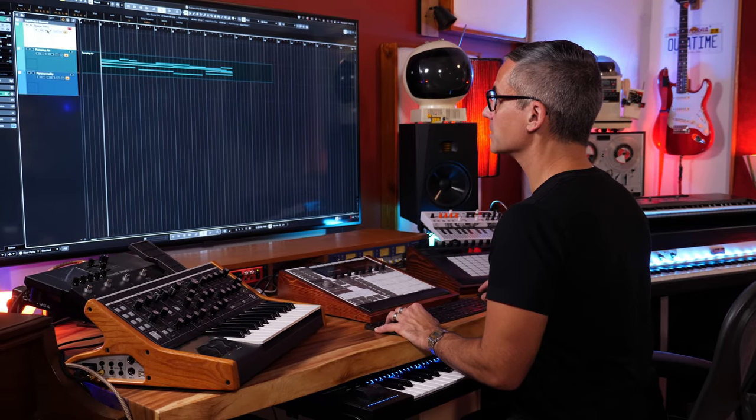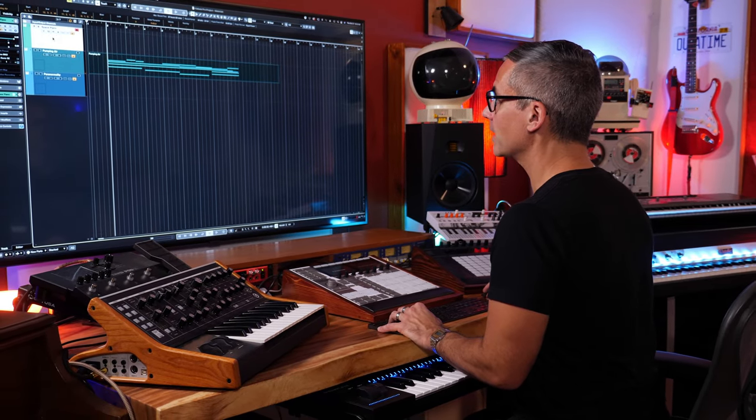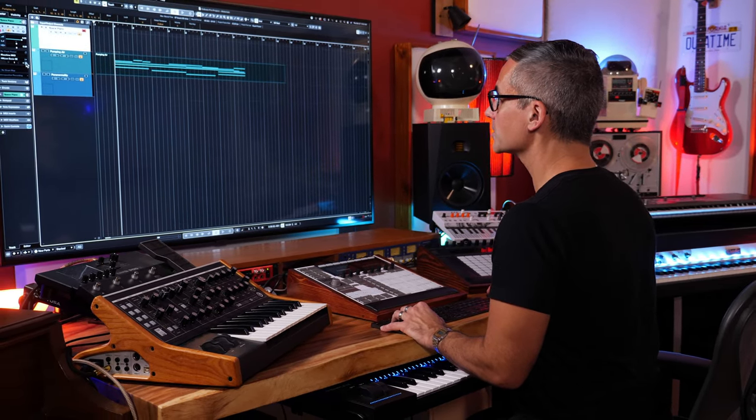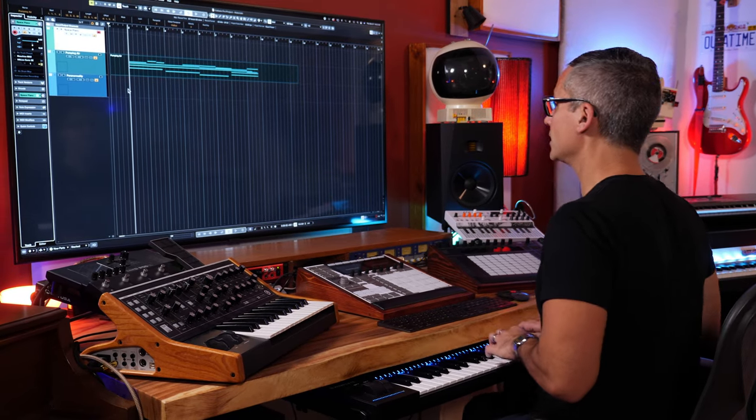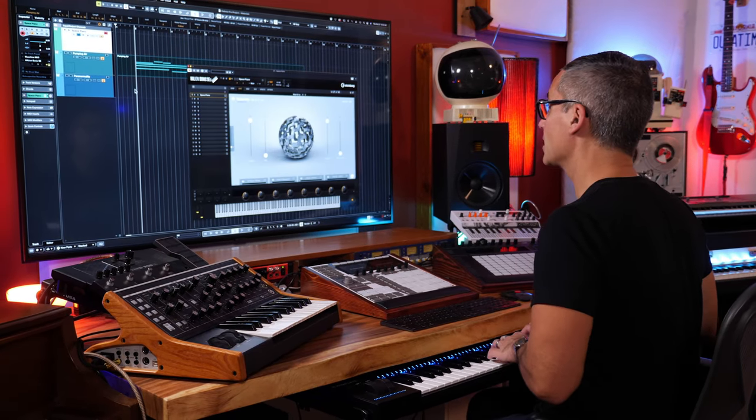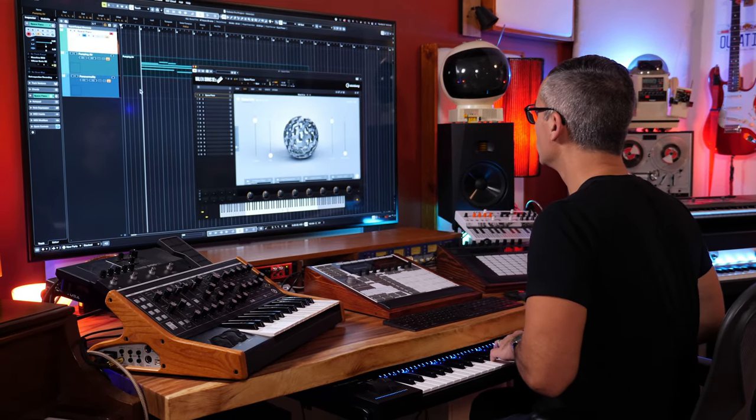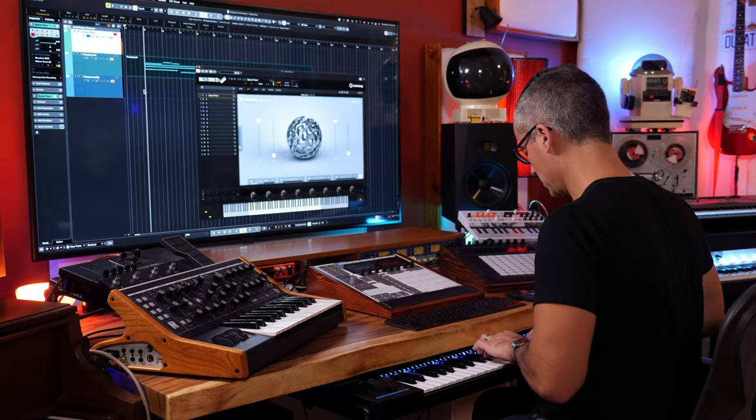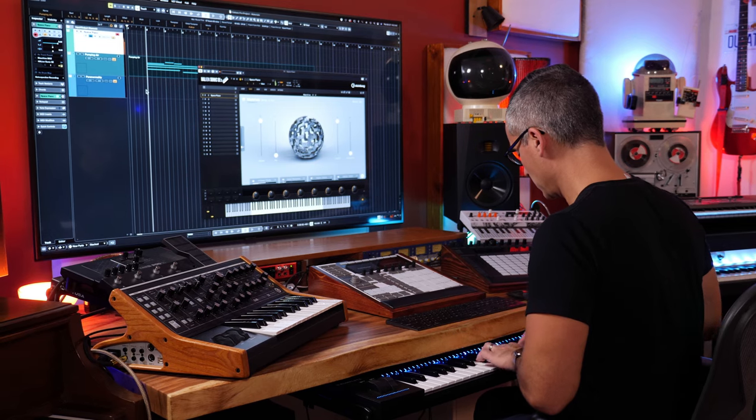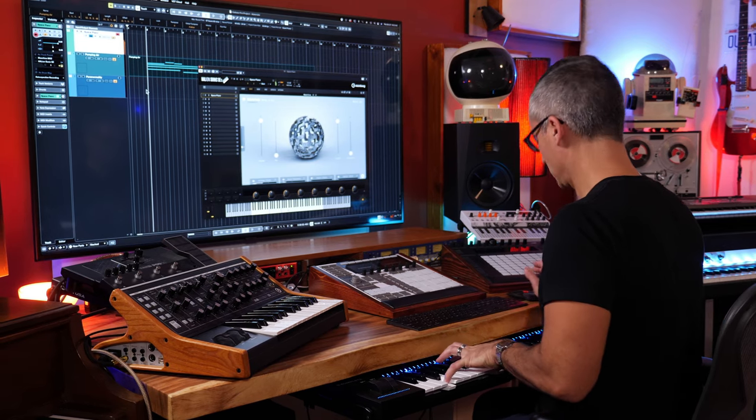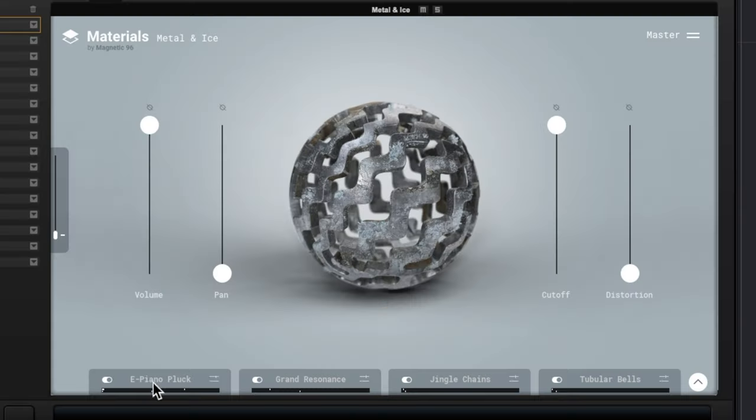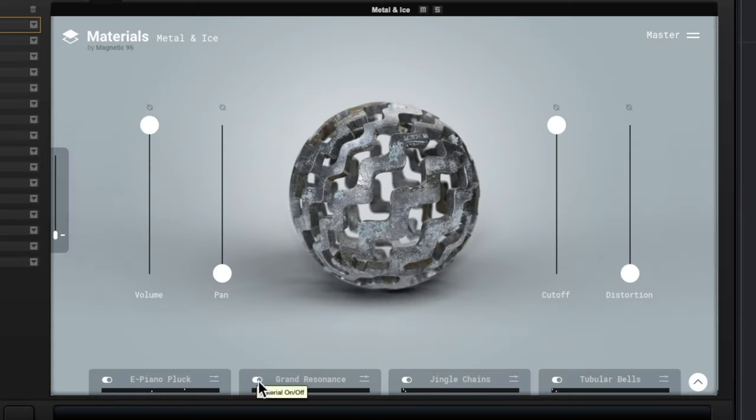So not a tremendous difference between those two but other ones will have more dramatic changes. Okay, let's have a look at another patch and just play something in with that one. This one is called Space Piano, really nice patch.